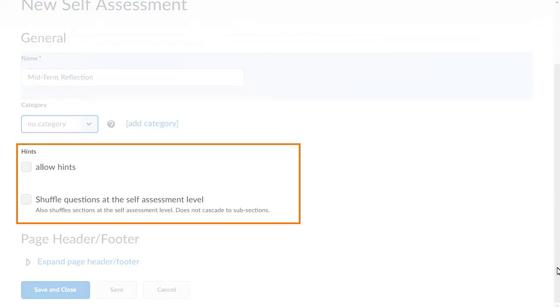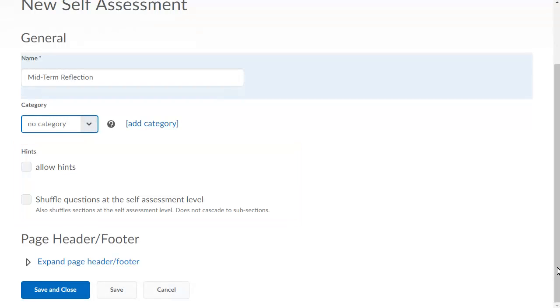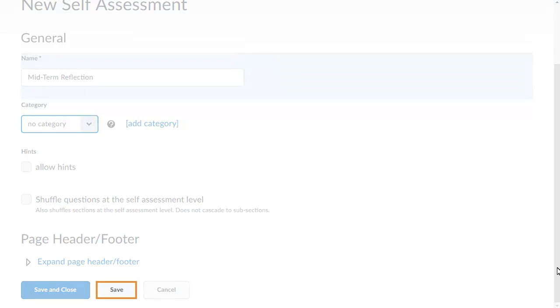You can choose to allow hints and shuffle questions at the self-assessment level. When you are ready, click Save.